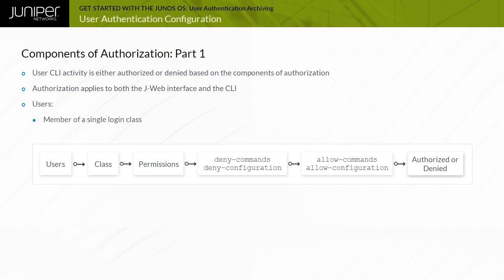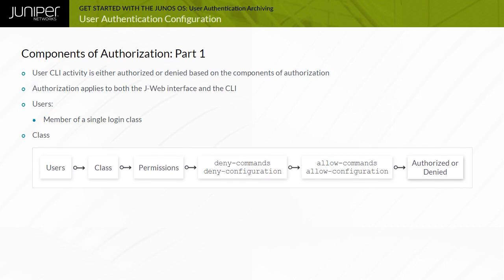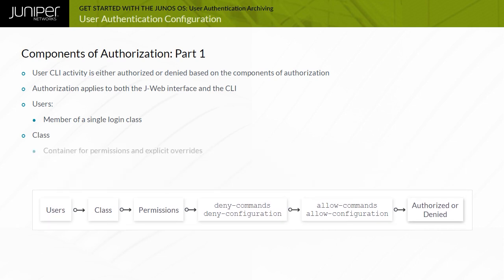Users are members of a single login class. A login class is a named container that groups together a set of one or more permission flags. Login classes can also specify that the permission flags should be overridden for certain commands. You can configure custom login classes, but four predefined login classes exist to handle most situations.